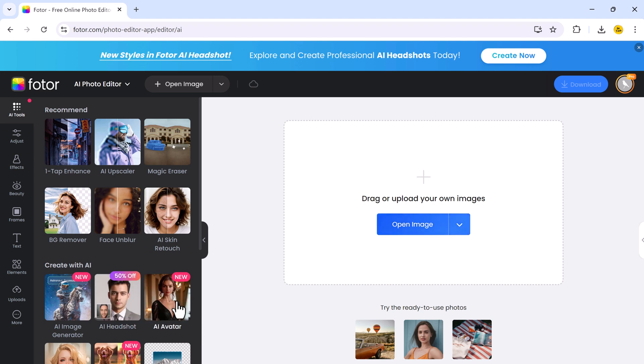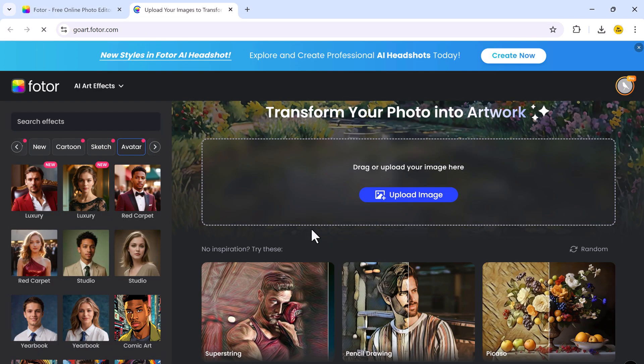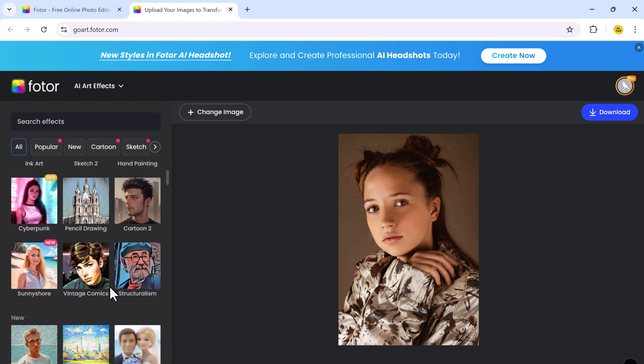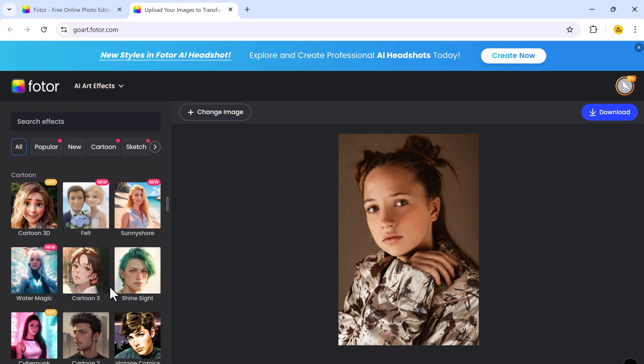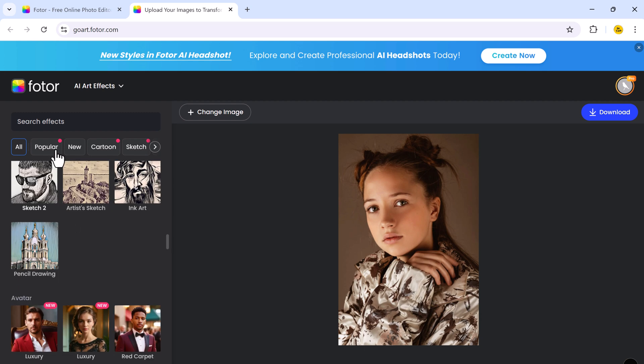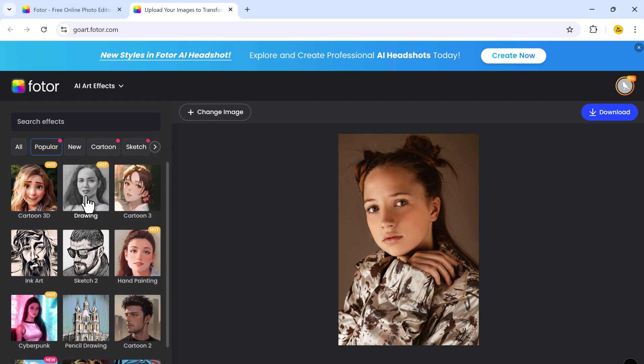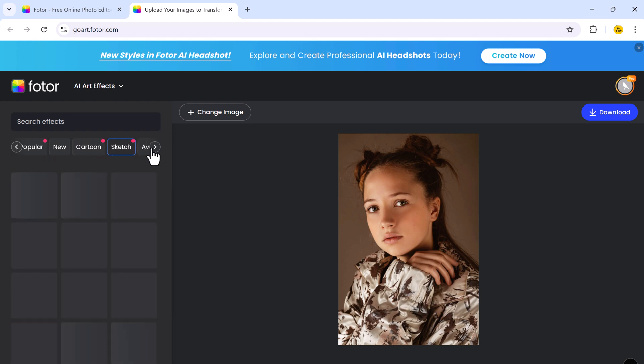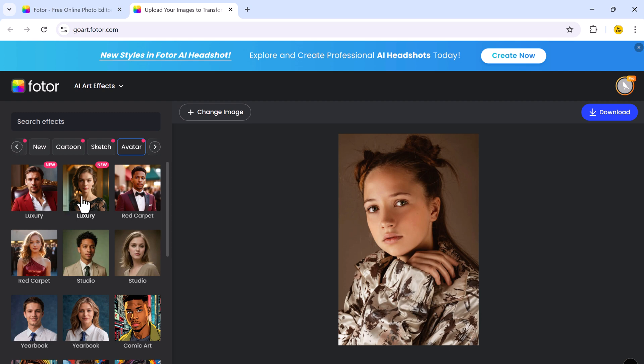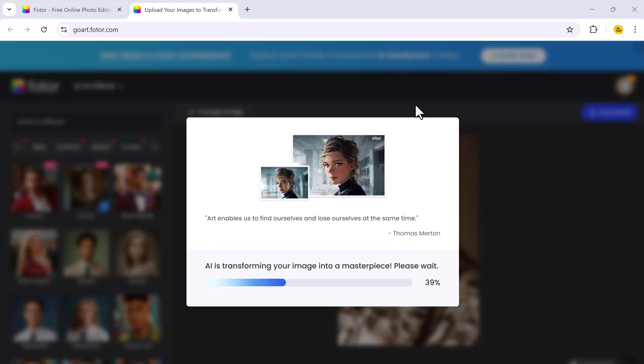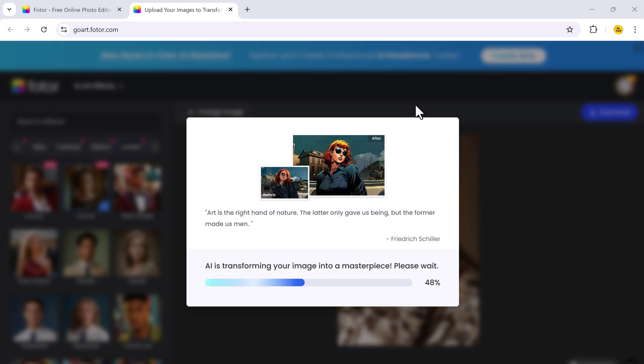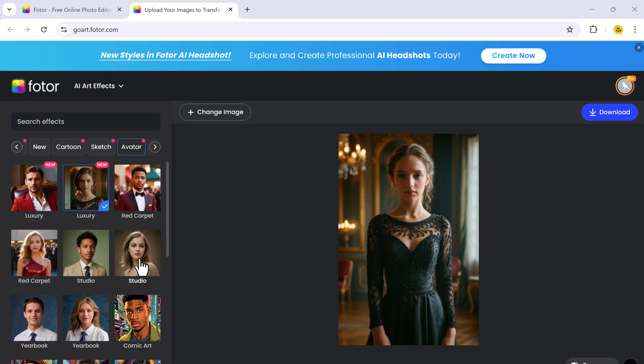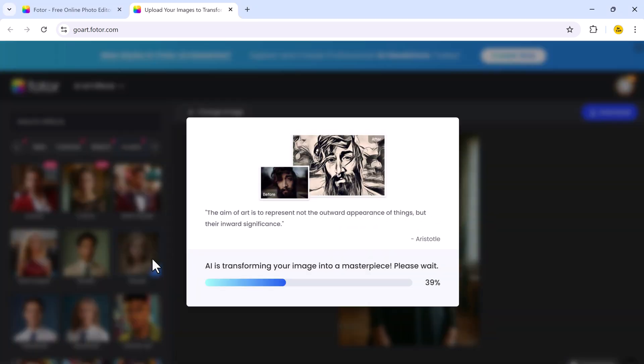The AI avatar feature lets you create personalized avatars with just a few simple steps. Start by uploading a photo of yourself or anyone else, and then choose from a variety of avatar styles to match your preference. Whether you want a cartoonish look, or a realistic 3D, or something more artistic. Photor offers different styles to suit every taste. The AI quickly analyzes the uploaded image and transforms it into a unique avatar.